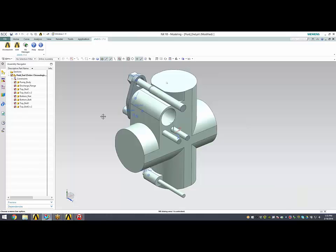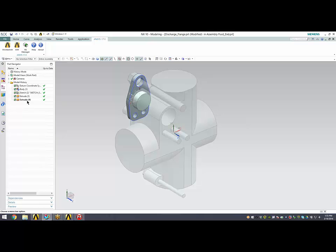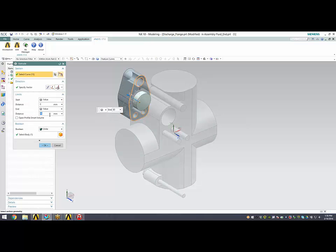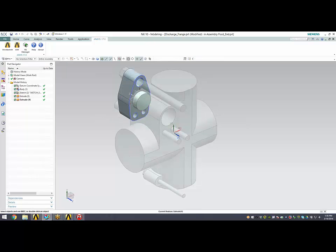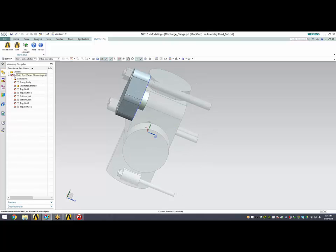I'll jump back over into NX, modify the discharge flange thickness. Again, everything updates automatically for me.